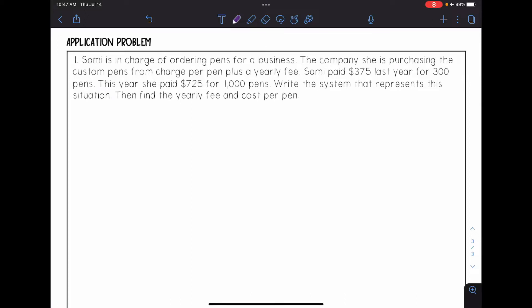For this video, we're going to be looking at application problems. Number one says: Sammy is in charge of ordering pens for a business. The company she is purchasing the custom pens from charges per pen plus a yearly fee. Sammy paid $375 last year for 300 pens. This year she paid $725 for 1,000 pens. Write the system that represents the situation, then find the yearly fee and cost per pen.